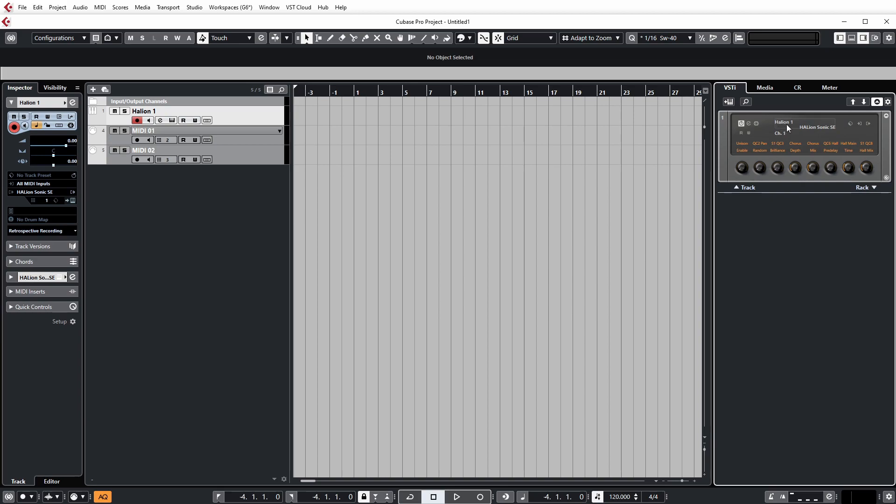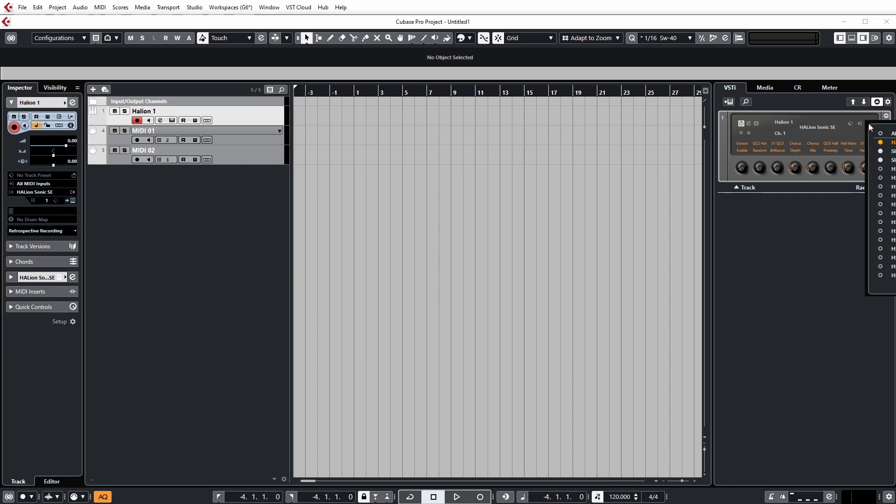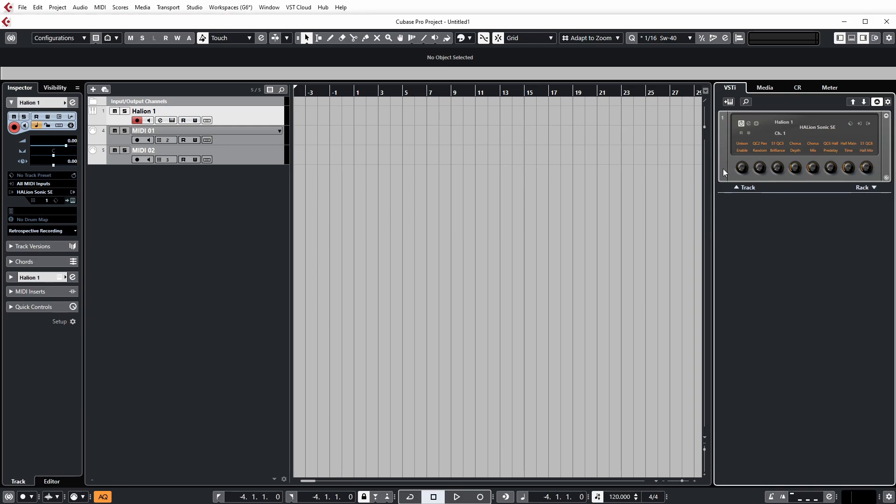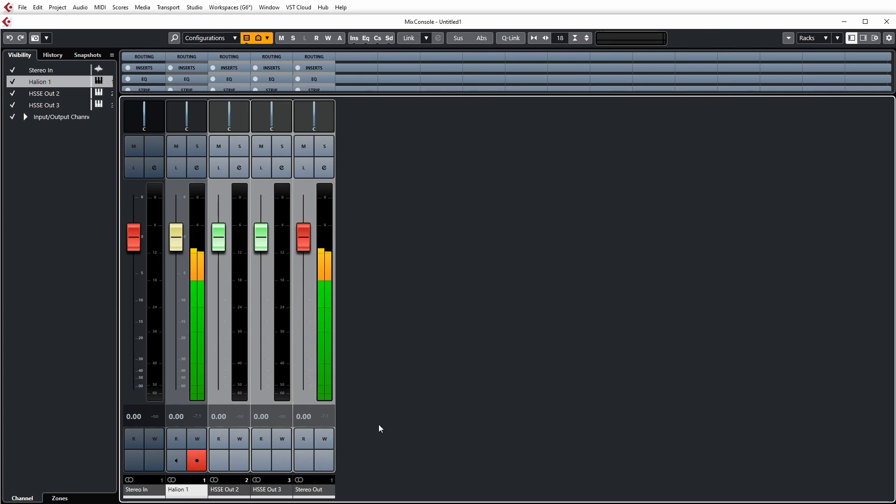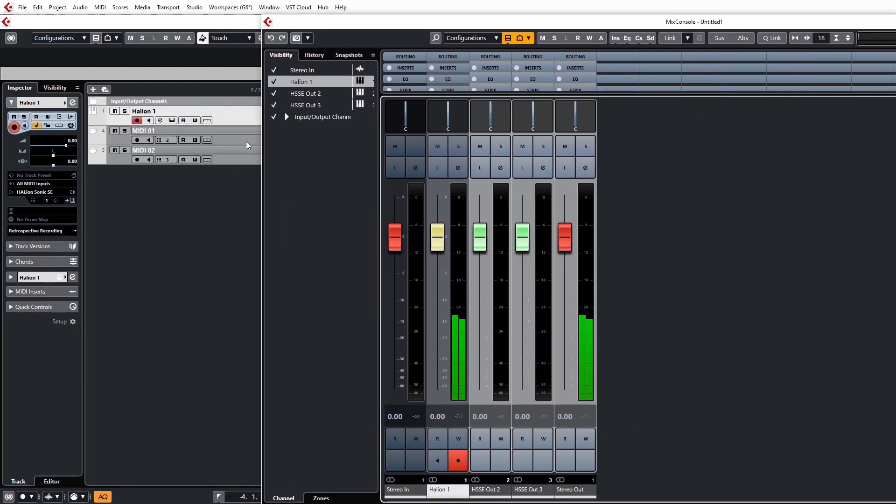So what we need to do now is go over to the right here where you see the Activate Outputs tab. Click on this, and you'll see that we have some slots available. So all we need to do is just check the slots. And when you check the slots, you'll get some channels created in the mixer.